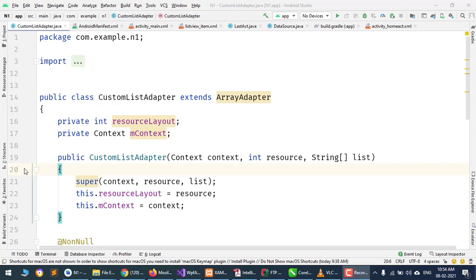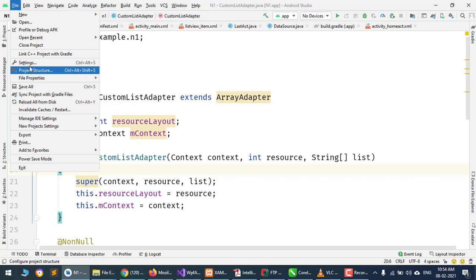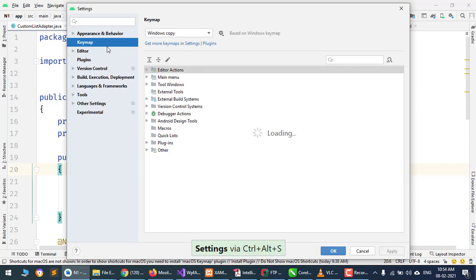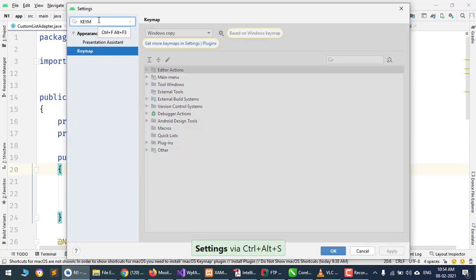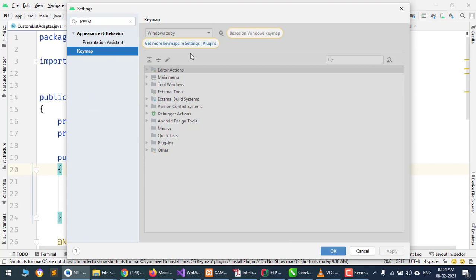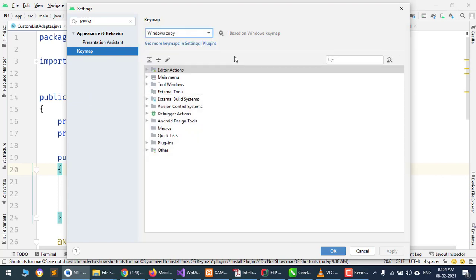Bismillahirrahmanirrahim, assalamualaikum. Today I will show you how you can change your Android Studio shortcut keys. Go to File, Settings, and search for Keymap. Let's suppose that we want to change the keyboard shortcut for Surround With.